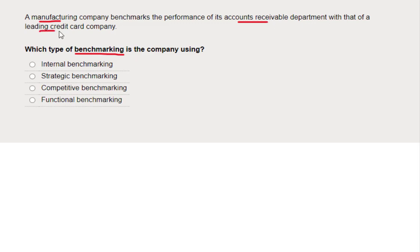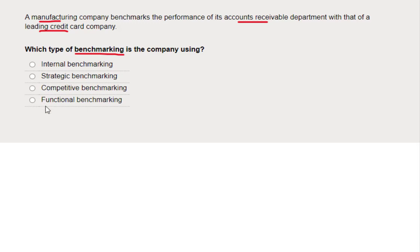They benchmark their accounts receivable department against a leading credit card company — quite a different organization. So we're a manufacturing company, but we're going to benchmark against someone who specializes in collecting debts. What type of benchmarking are they using? We've got four different options: internal, strategic, competitive, and functional.